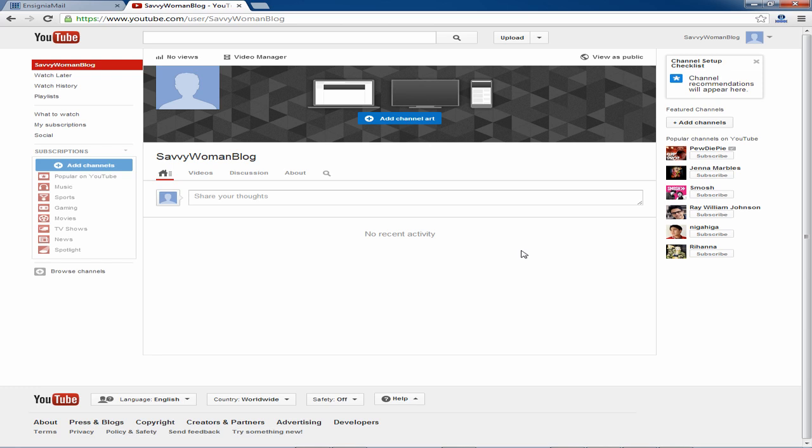Congratulations you've just created your YouTube account and YouTube channel. Good job. Thank you.